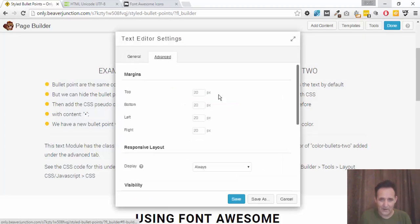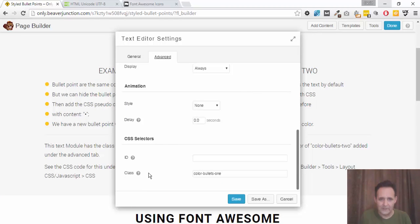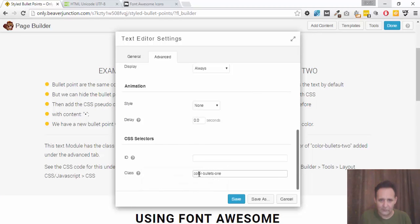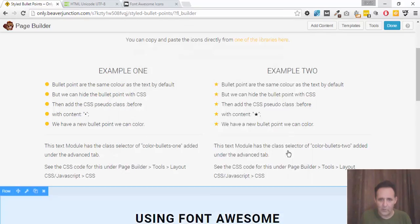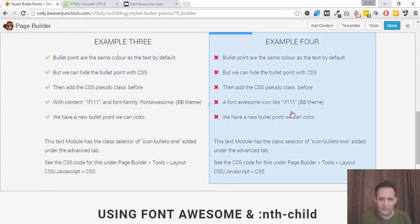And in the advanced tab over here, if we scroll down to the bottom, go into class, I've added there. As you can see, color bullets one. So that's what that one's called. And each of these areas have got that.